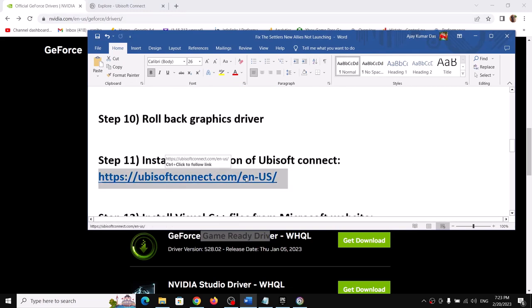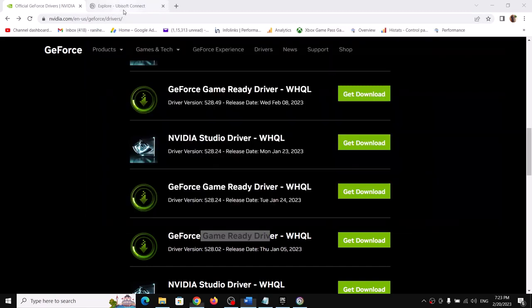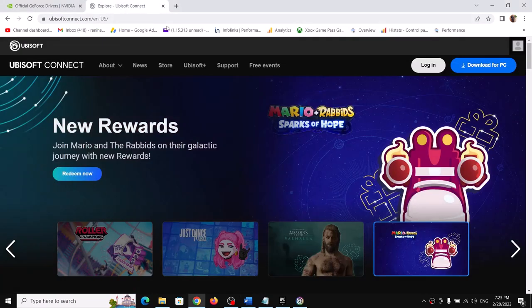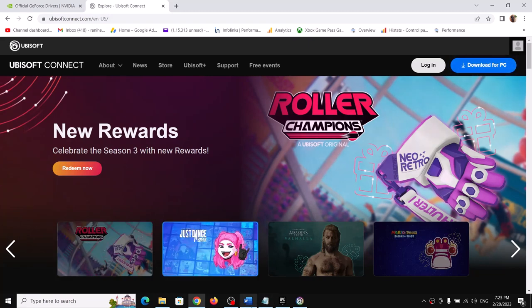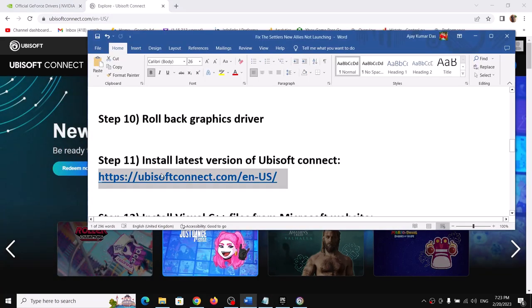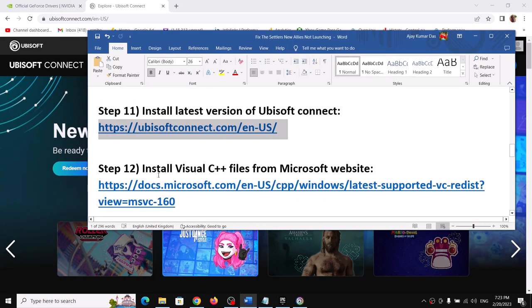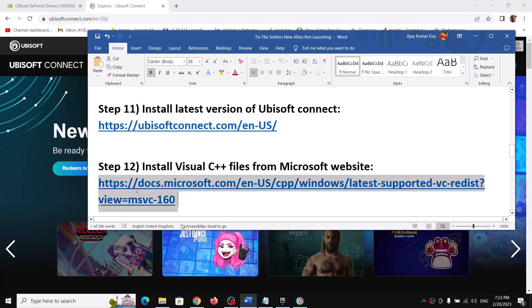The next step is to install the latest version of Ubisoft Connect. Go to the Ubisoft Connect website, click Download for PC, install the latest version, log in, and then launch the game.